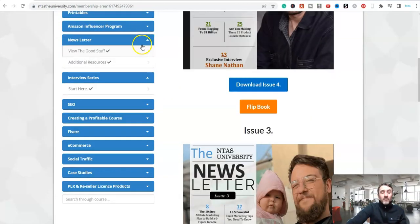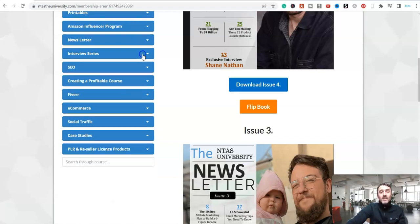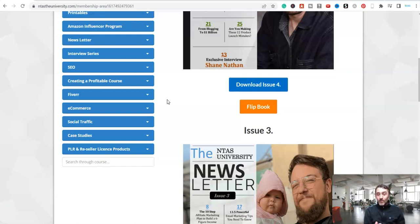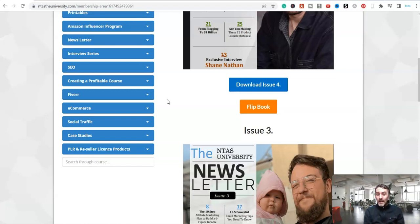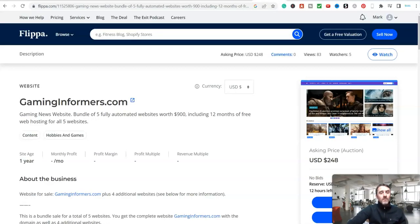But in terms of this automated affiliate marketing method, you've got a couple of options. You can create these websites yourself and pick different categories and different niches. Or you can build these and actually sell them. And believe it or not, people are making really good money selling these automated websites. I'll share an example of that with you now. So if I come over to this website, this is called Flipper.com.